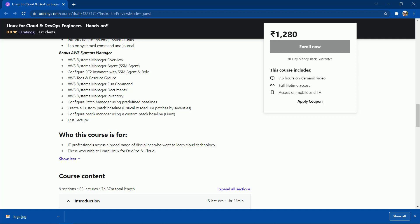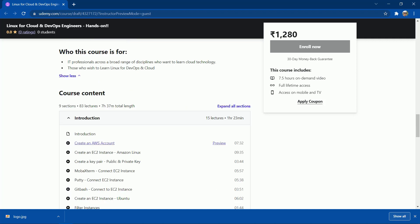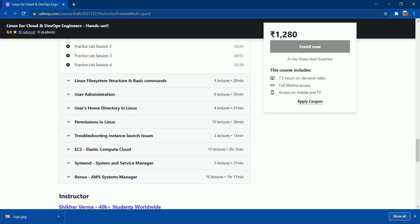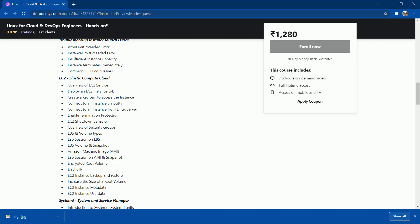This course is for IT professionals across a broad range of disciplines who want to learn cloud technology or Linux for DevOps and cloud. The entire course is divided into nine sections with 83 total lectures and a duration of 7 hours and 37 minutes. If you still have any confusion, there is a 30-day money-back guarantee. I believe you're going to join this course and learn a lot about Linux for DevOps — thank you.